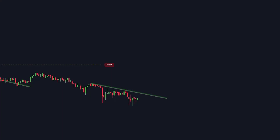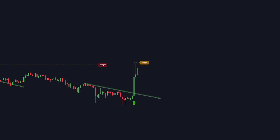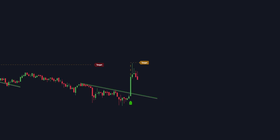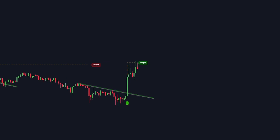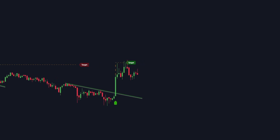I covered this indicator before on my channel, and you all seem to enjoy it, so it's making a return. With this new indicator on TradingView, you will never miss a profitable opportunity again. This tool provides clear buy and sell signals with profit targets based on trendline breakouts.